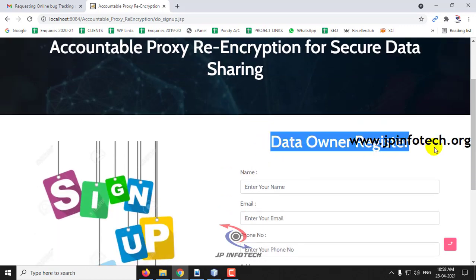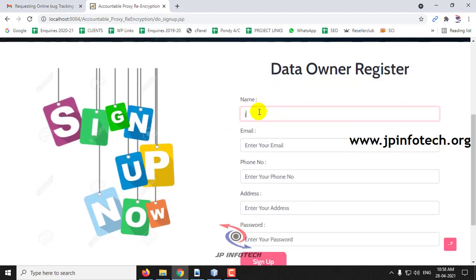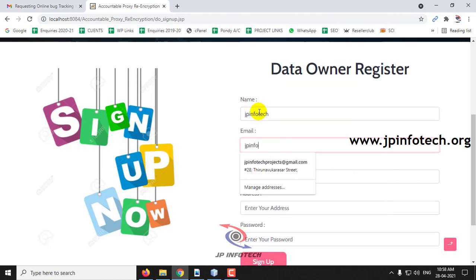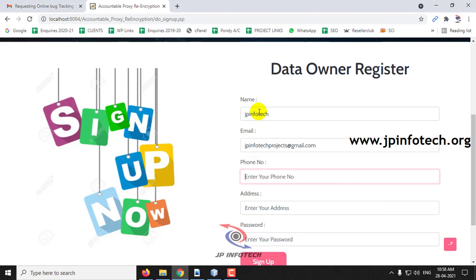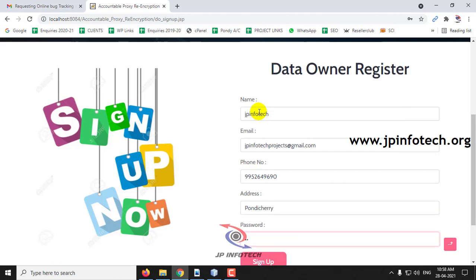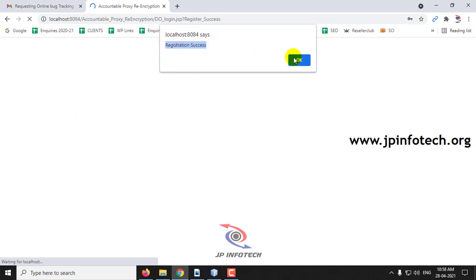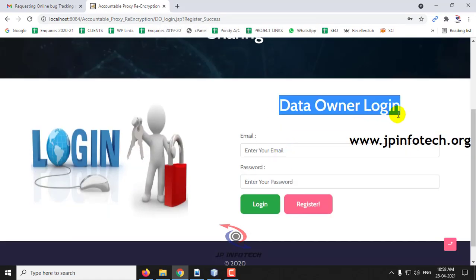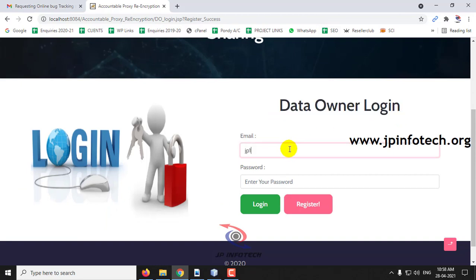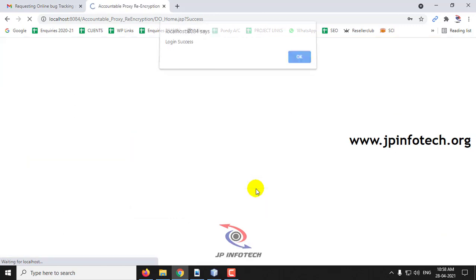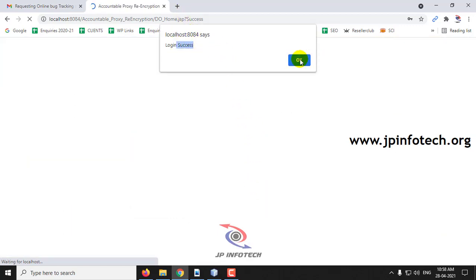As I am a new user, I'll click the registration part — data owner registration. Let me register with the name jpinfotech and the email ID jpinfotechprojects@gmail.com, with my mobile number, address, and password, then click Sign Up. Registration is successful. Now let me log into the data owner login with the registered credentials and click Login. Login is successful.